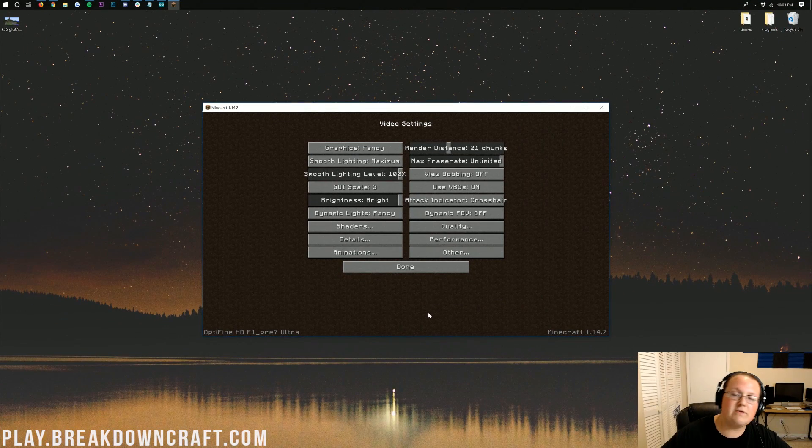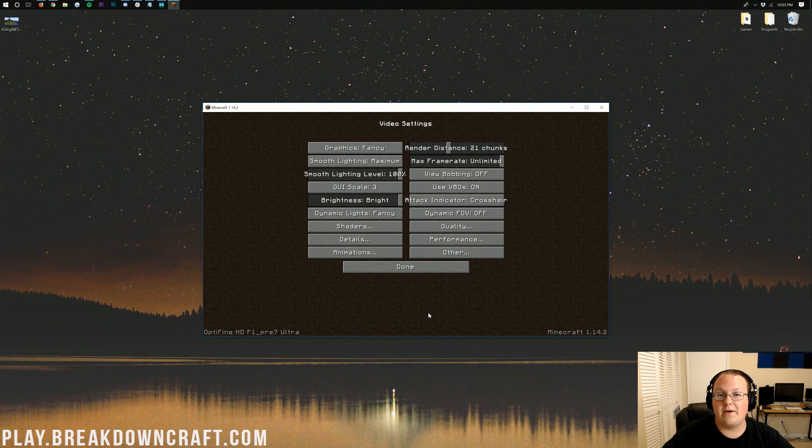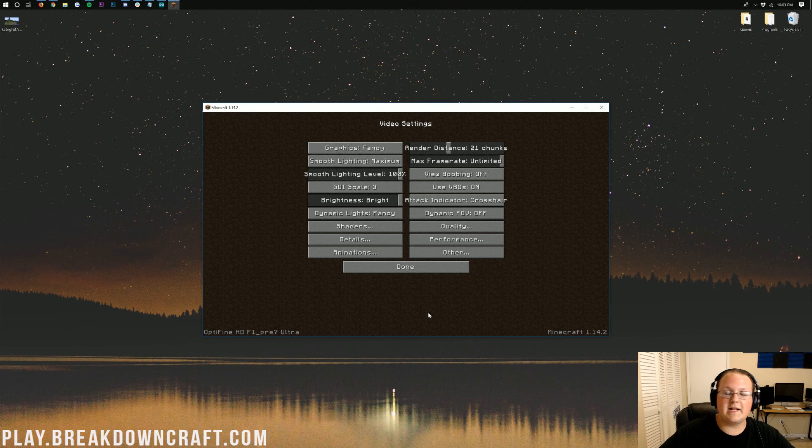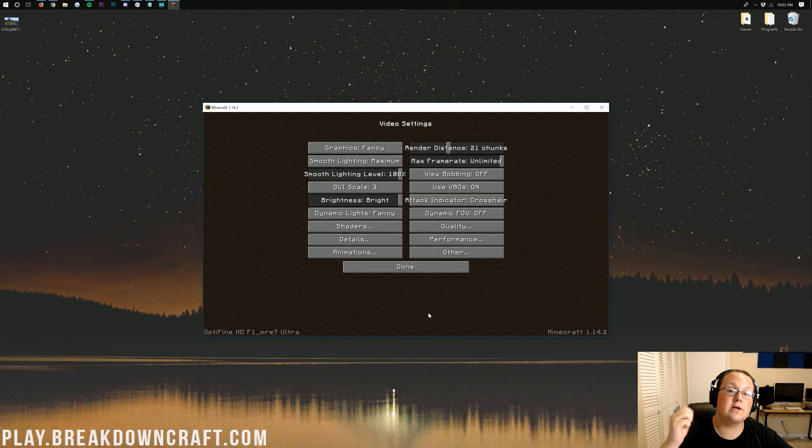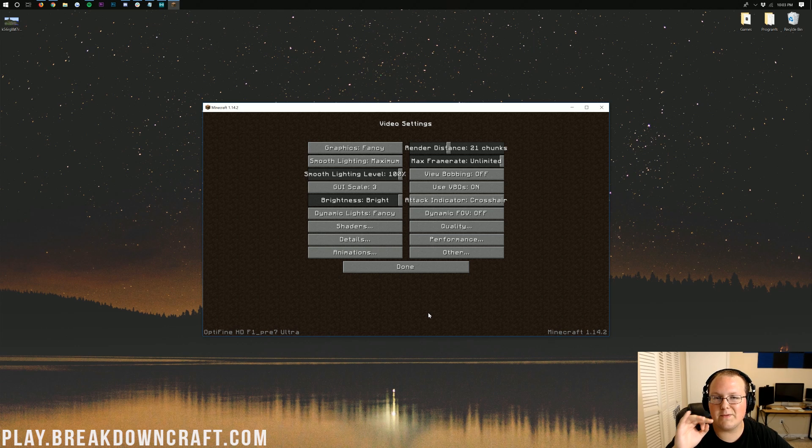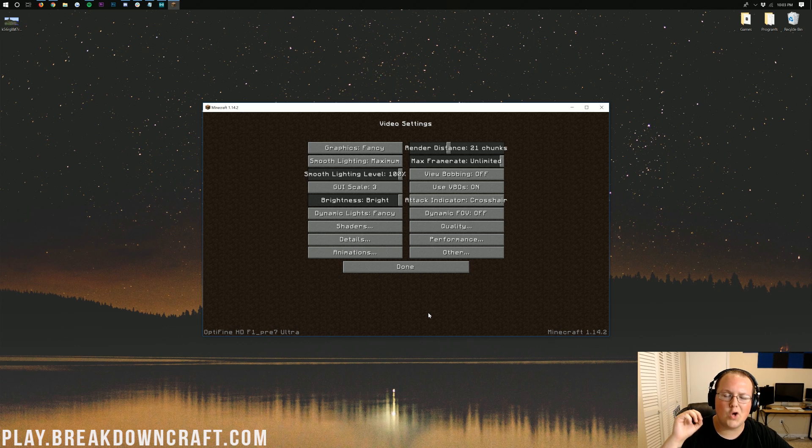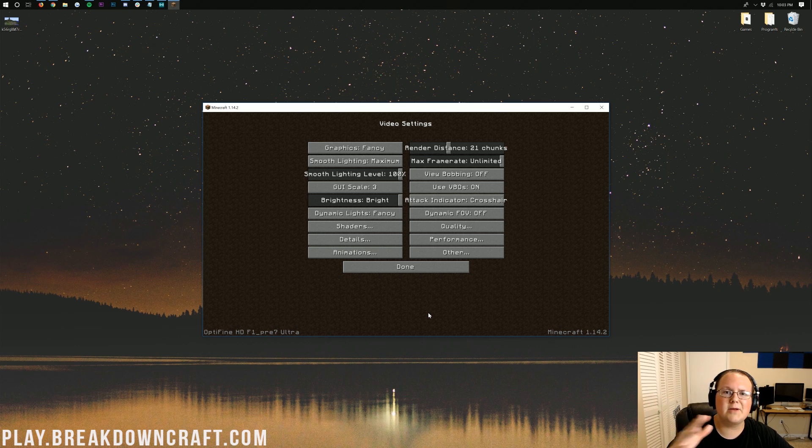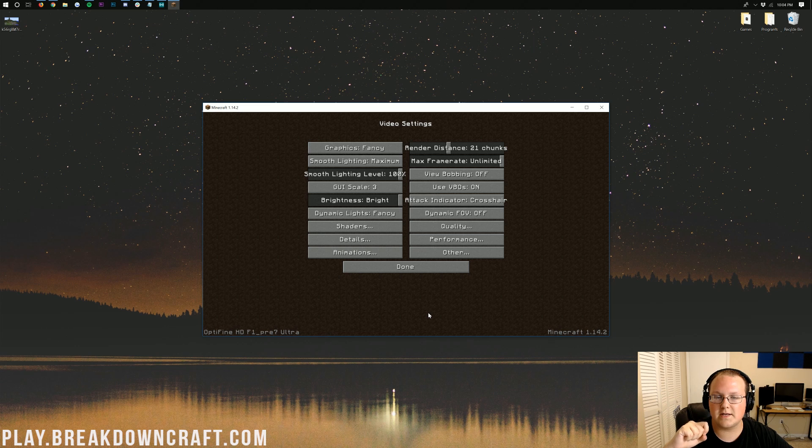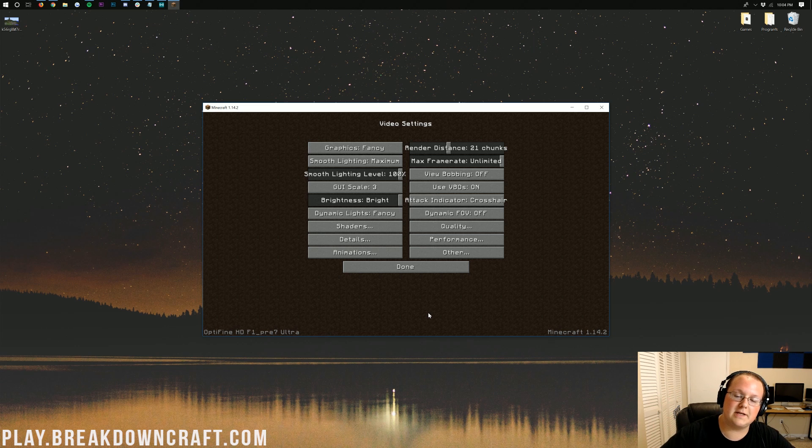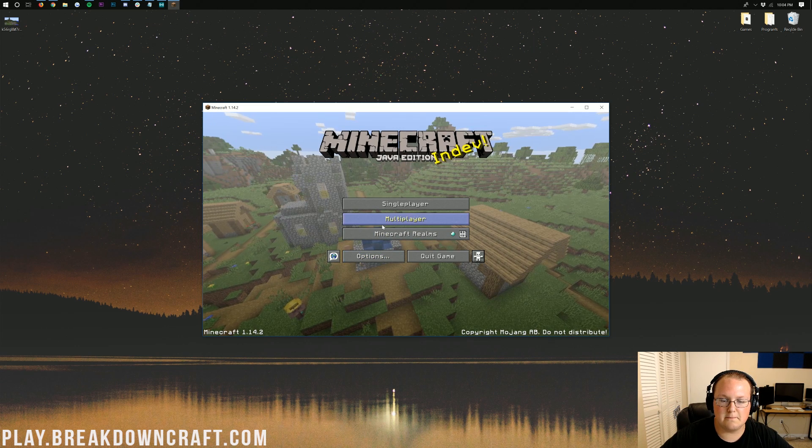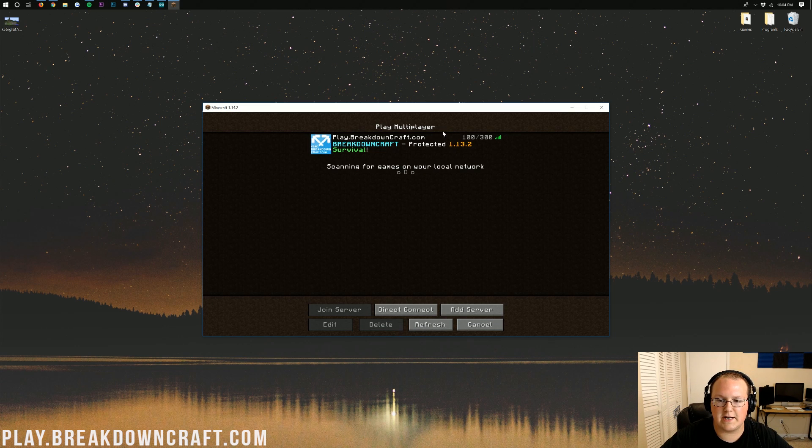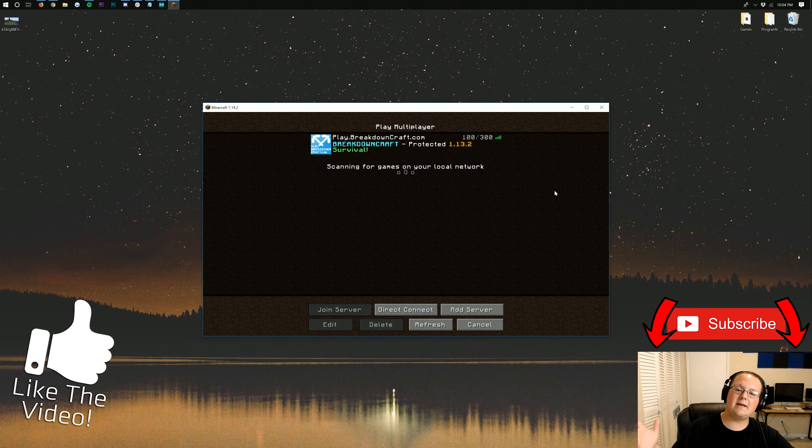If you have any questions about Optifine for 1.14.2, if you have any questions about Minecraft, anything like that, let me know in the comment section down below. We check comments on every single video. Also be sure to come play with us at play.breakdowncraft.com, the best Minecraft server in the multiverse. Again, grief-protected survival, player economy, server economy, we've got both, whichever one you want, as well as an incredible custom Skyblock server with over 100 players online every single day.